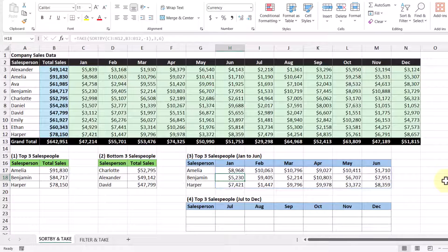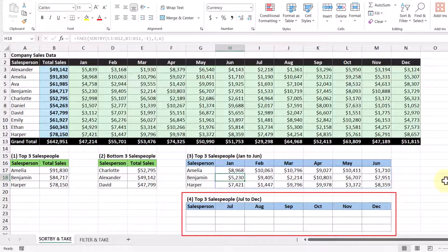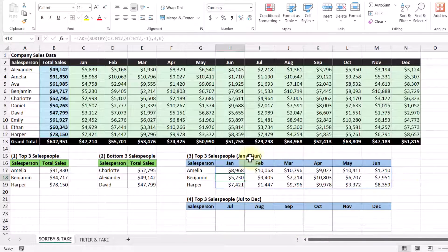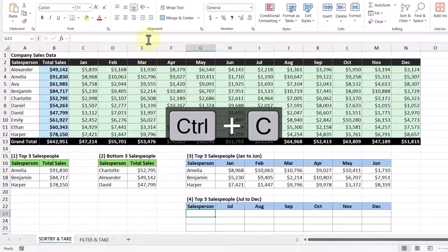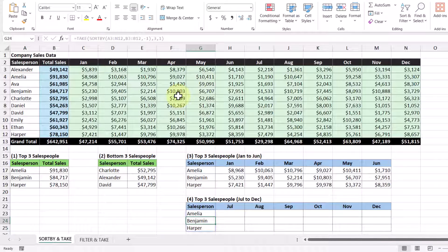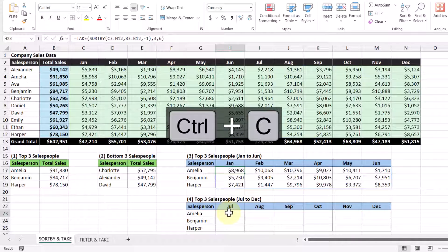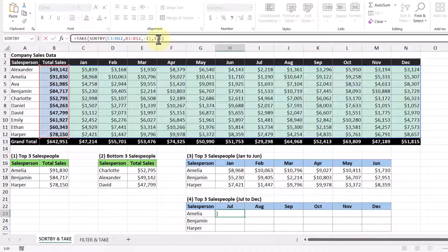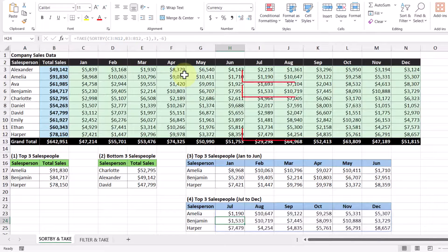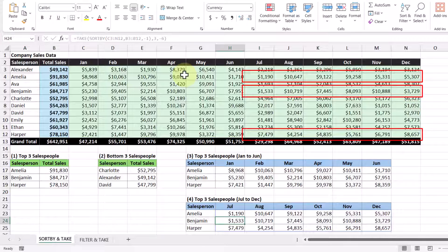Moving on to our last objective, we want to show the same top three salespeople but only their sales from July to December. We copy the salesperson formula and paste it, then leverage the previous six-month formula and paste it. Instead of taking the first six columns, we want the last six, so we change the positive six to a negative six. Now we get the top three salespeople with their monthly sales from July to December.